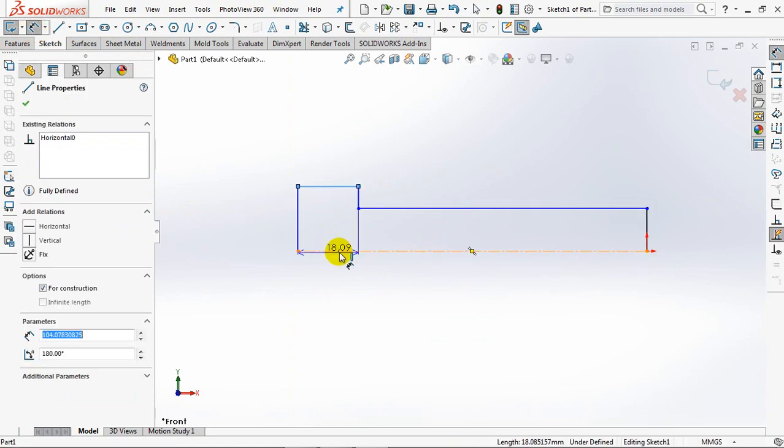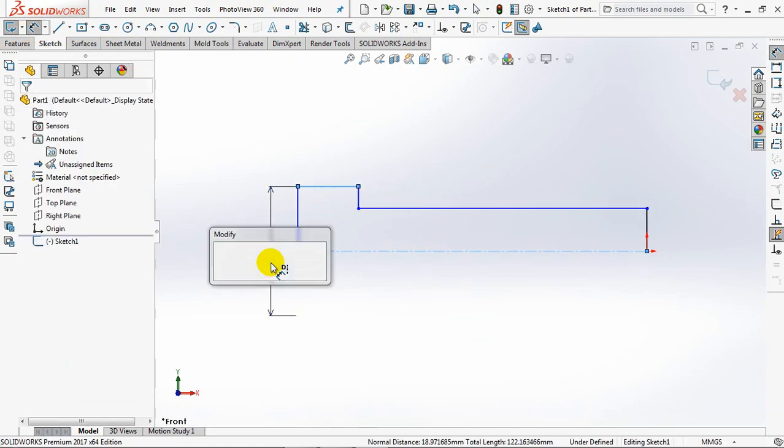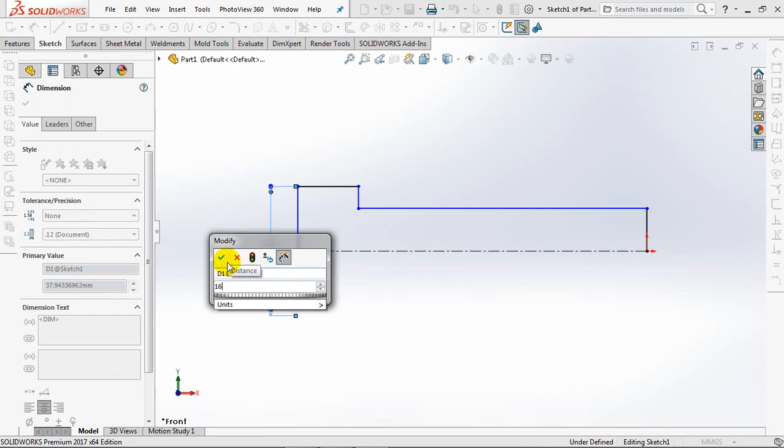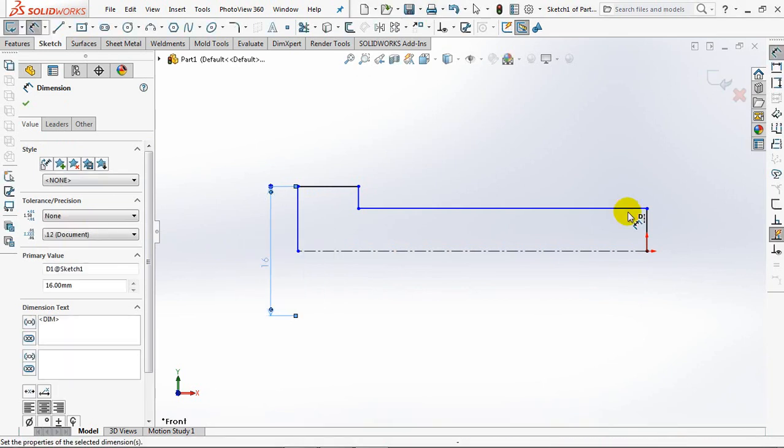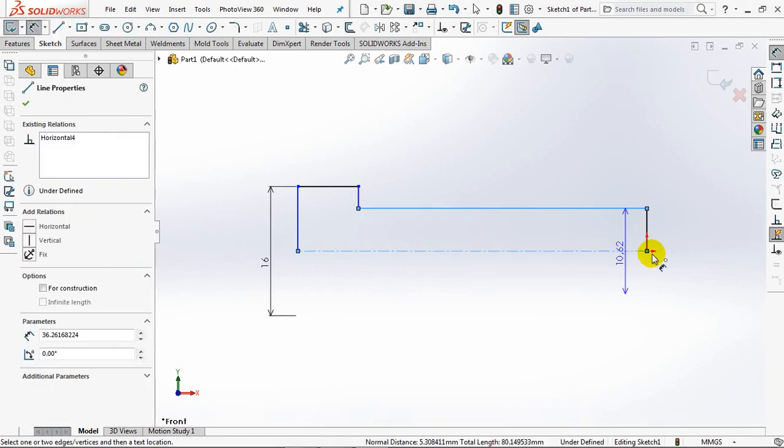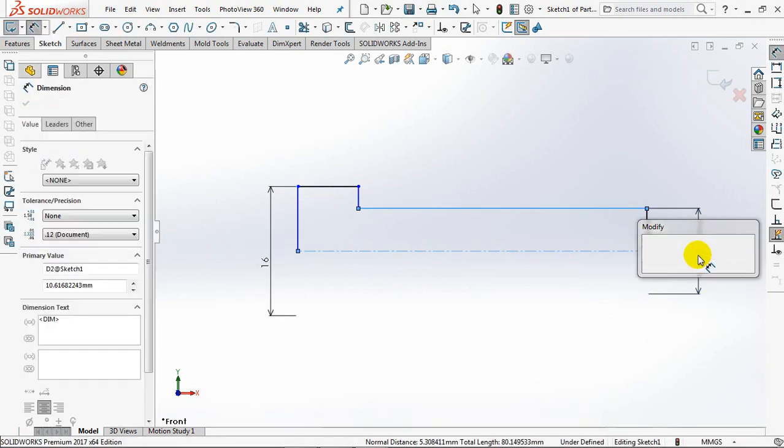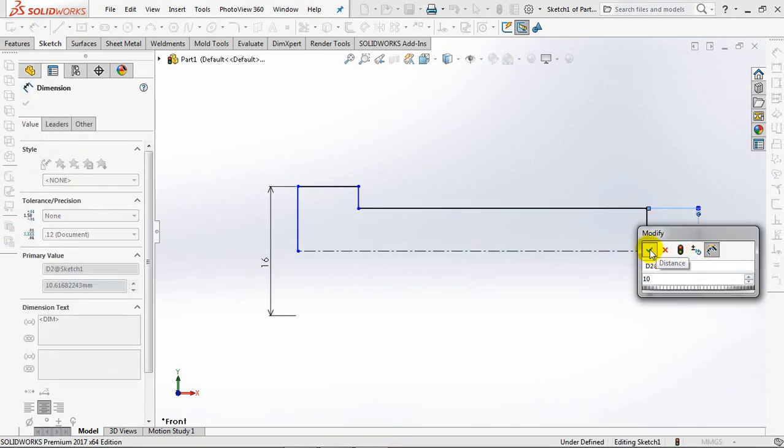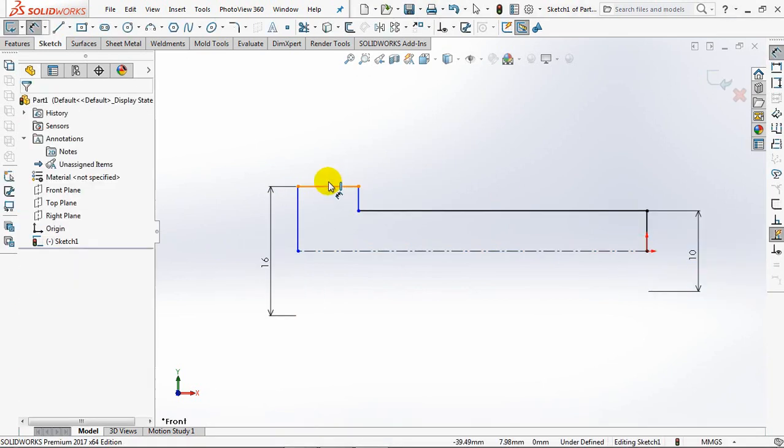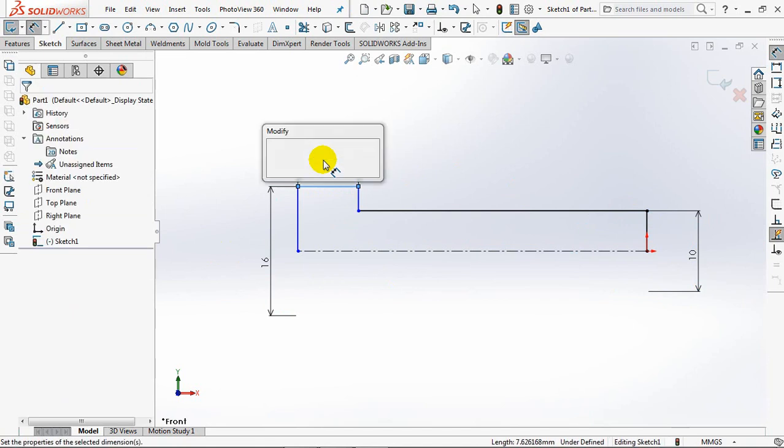Set head diameter at 16mm. Body at 10mm. Width of head at 10mm.